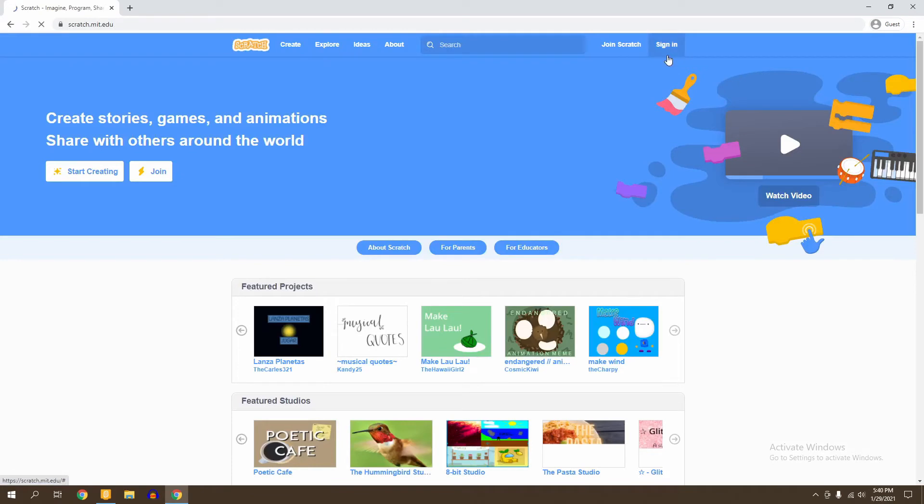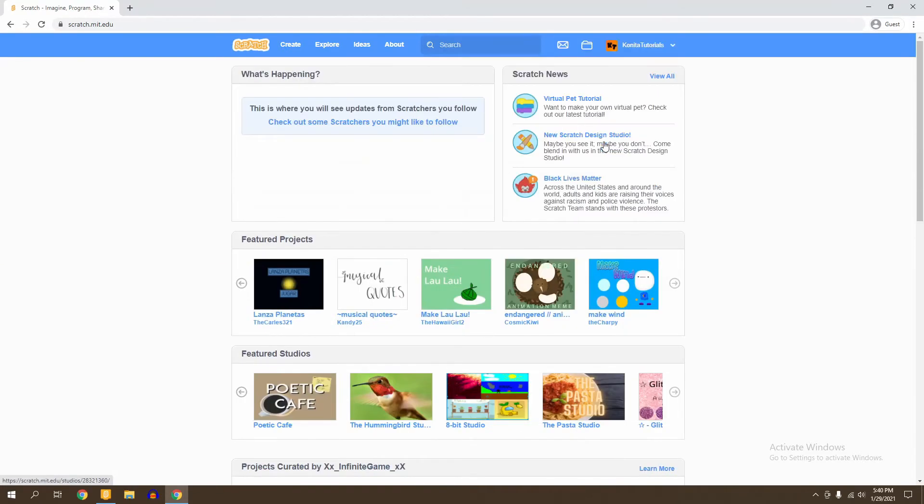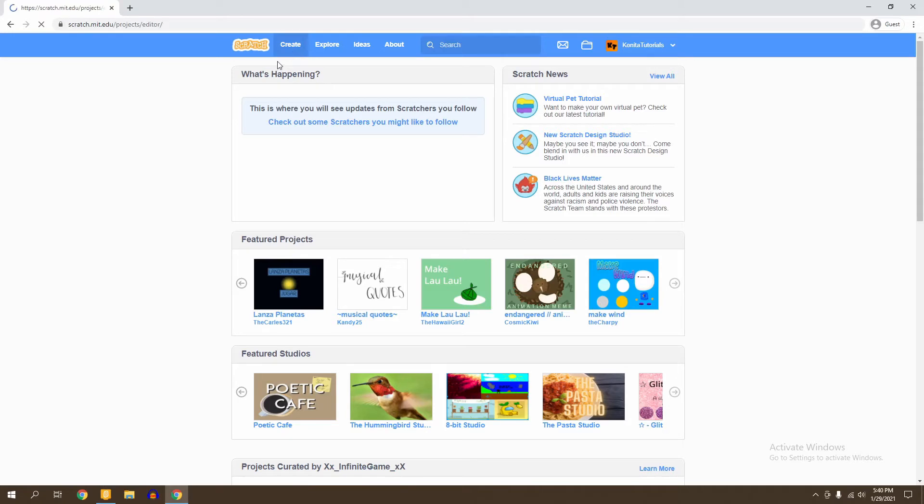Then you're going to go ahead and sign into your account. If you don't already have an account, there's a video in the description that will teach you how to create your own Scratch account. Now that you've signed into your Scratch account, you're going to go here to Create. Right here in this tab is where you're going to upload your game.